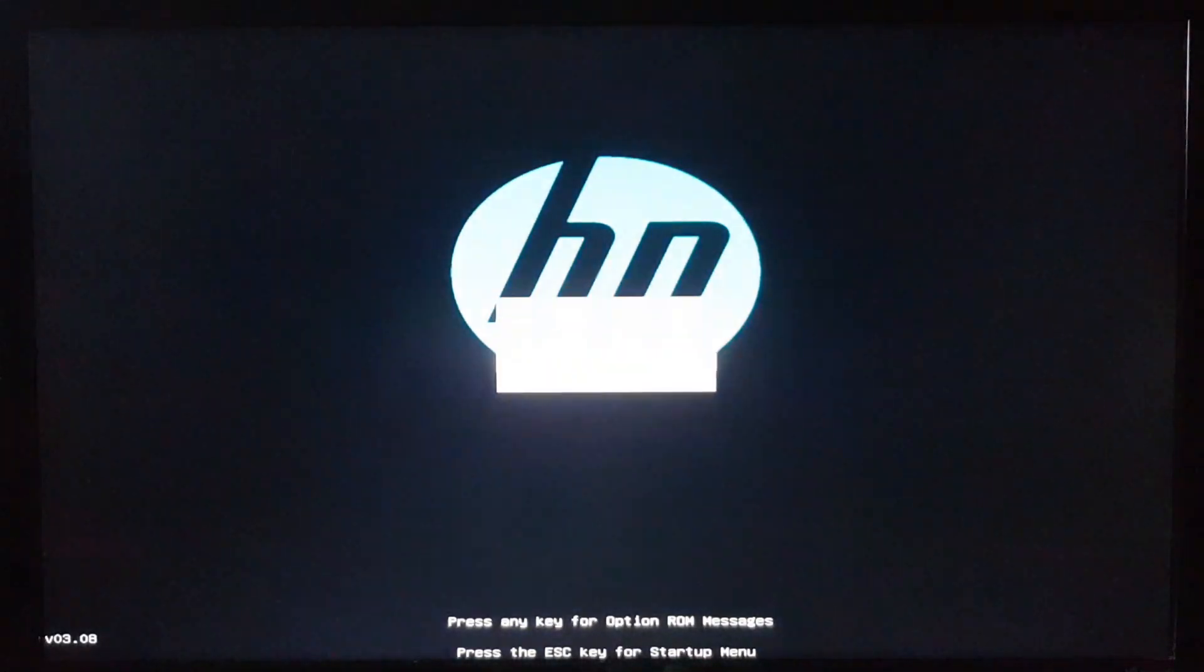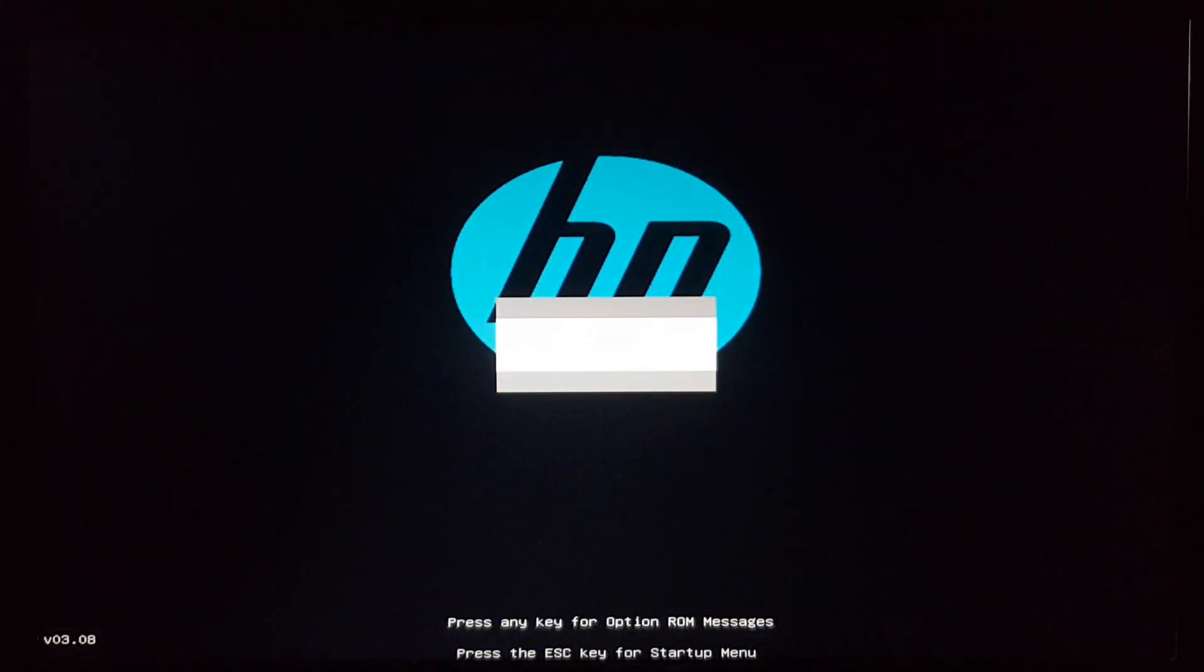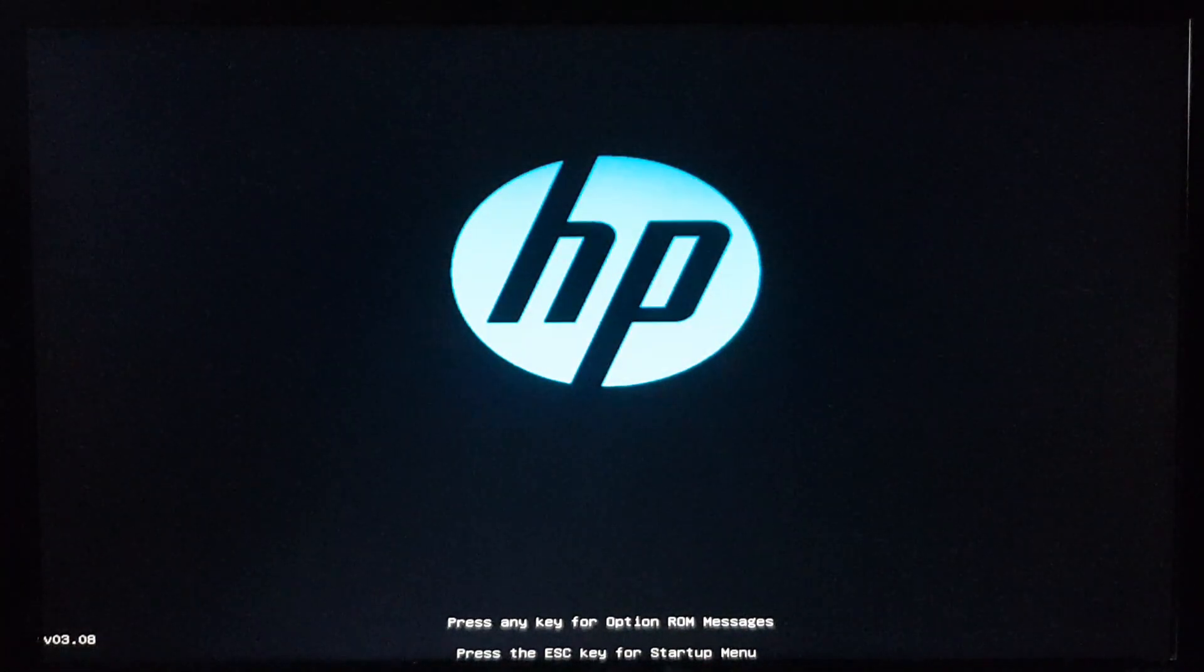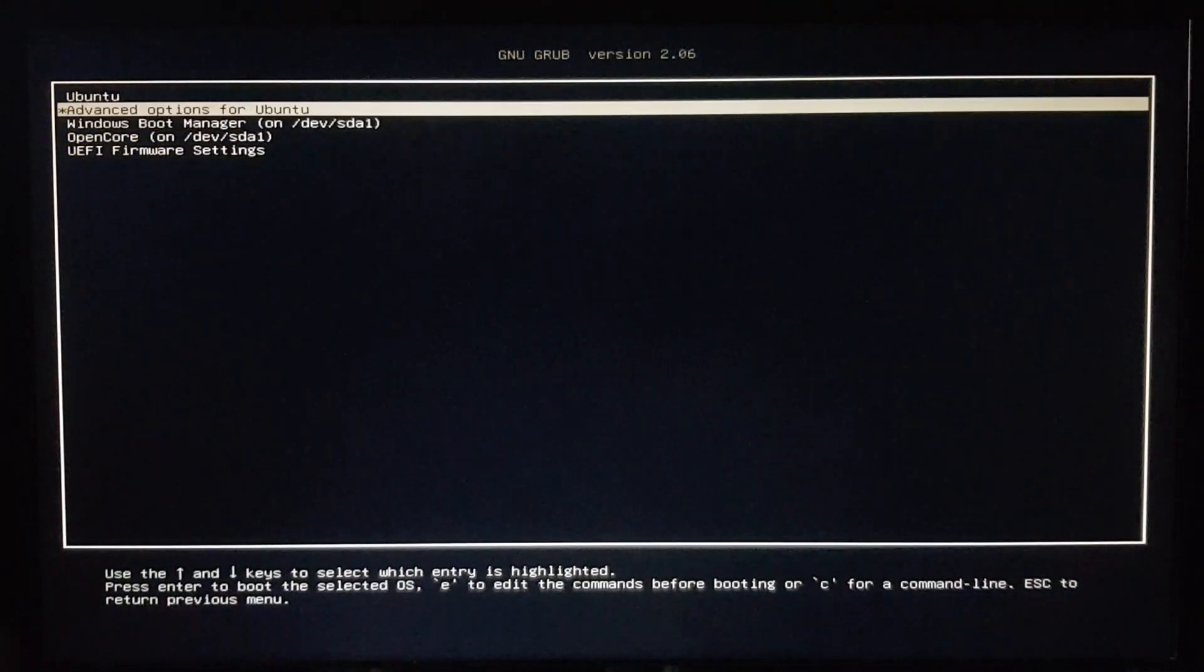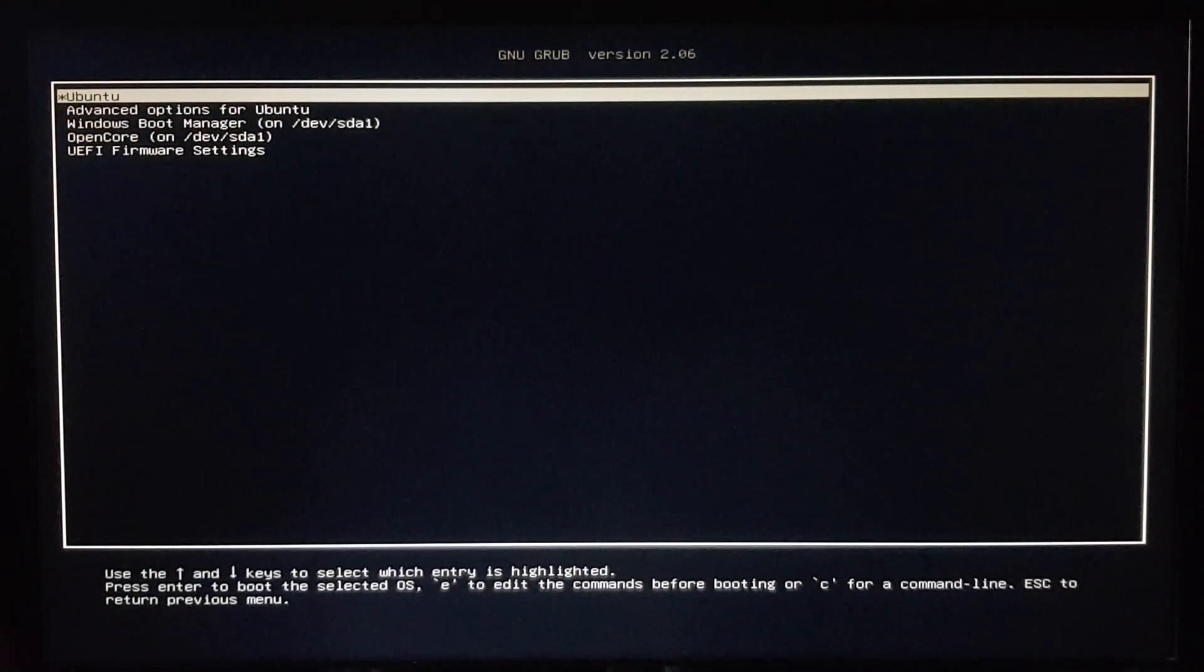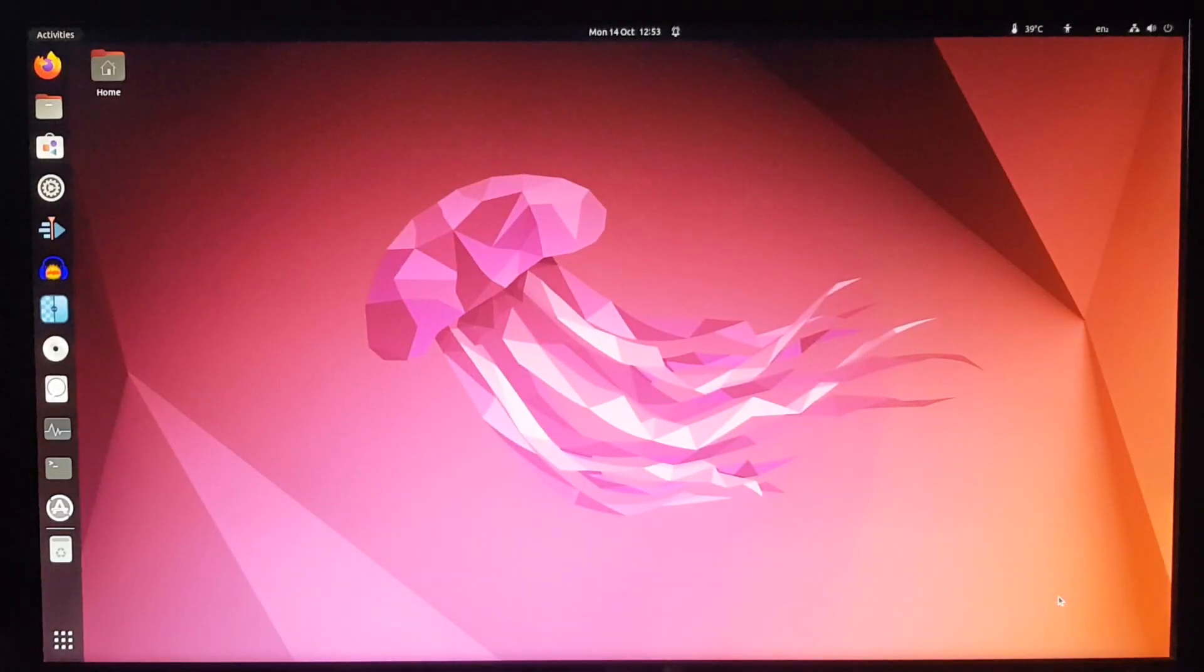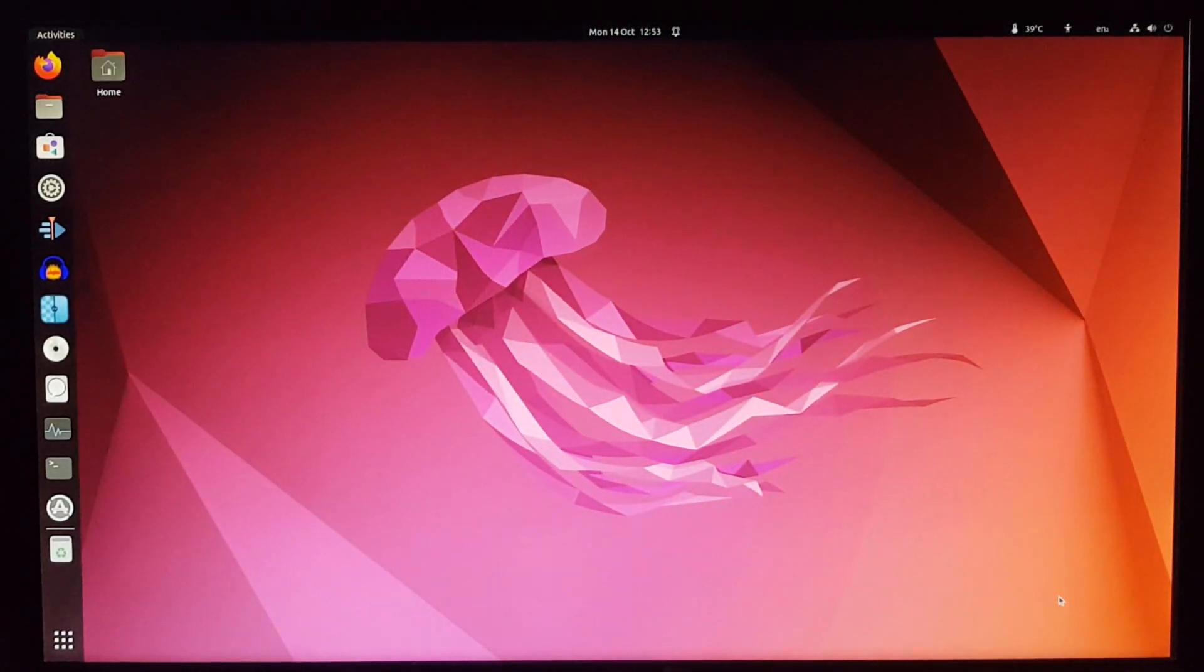Let's start up Ubuntu on my HP Compaq. Haven't used it in a while. So let's just select Ubuntu there. Boots up pretty quickly.